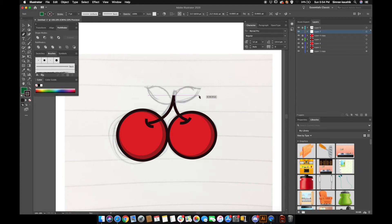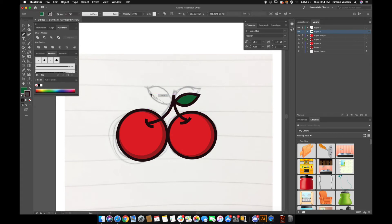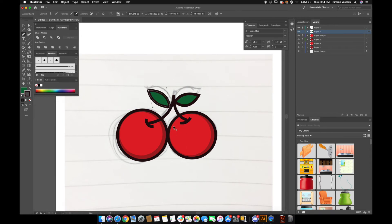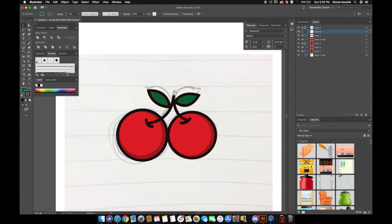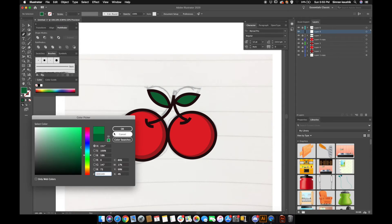Now I'm going to go ahead and create a cute leaf. Then I'll lock this layer and create a new layer. I'm going to select the pen tool again, but this time set the stroke to none because I'm going to be creating some highlights. I'll also select a lighter green color — I think this looks good.